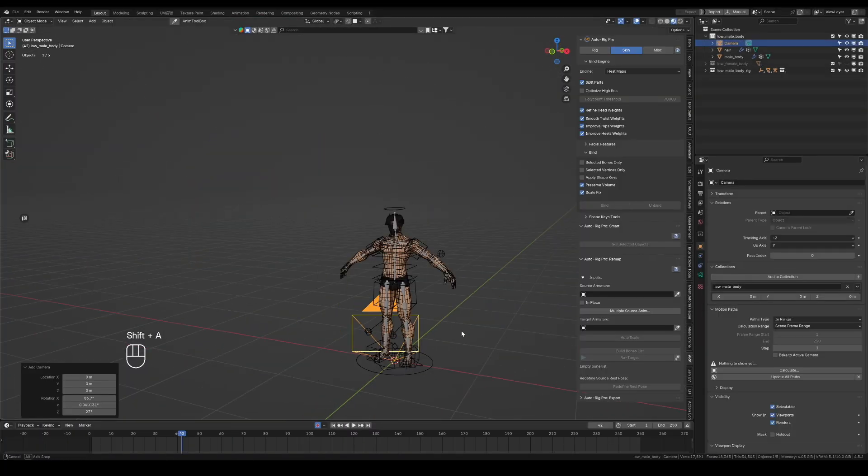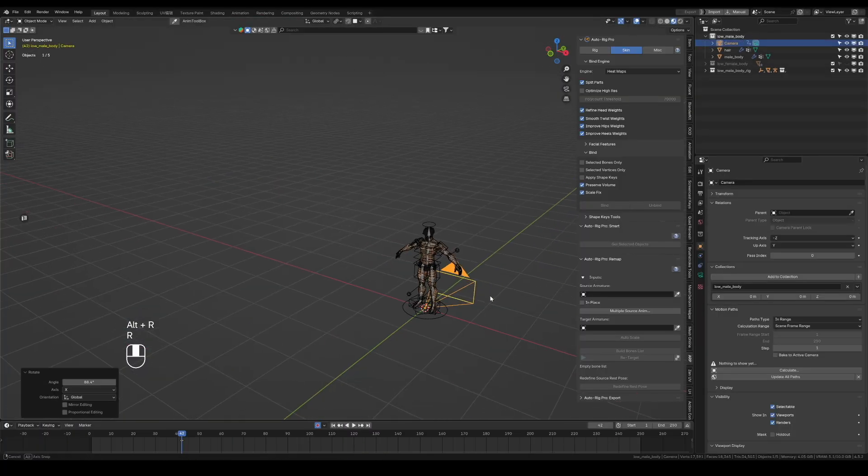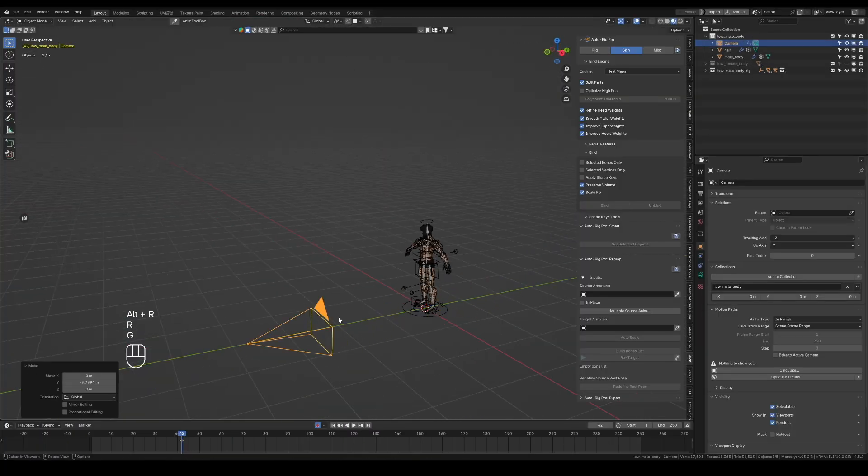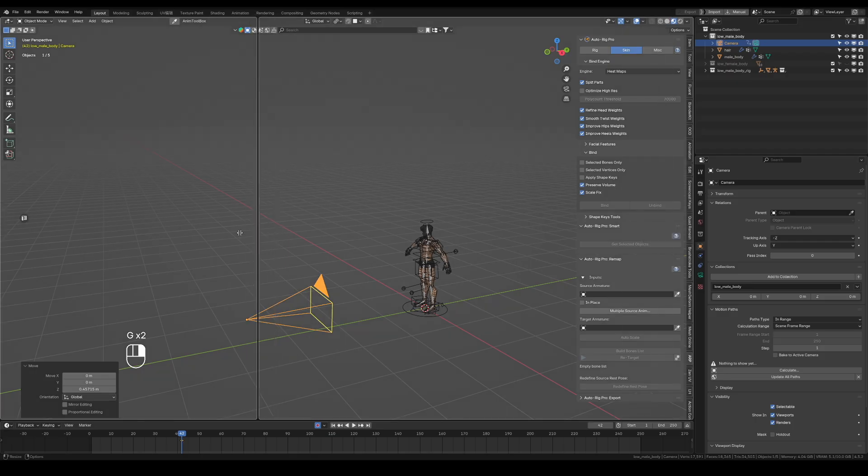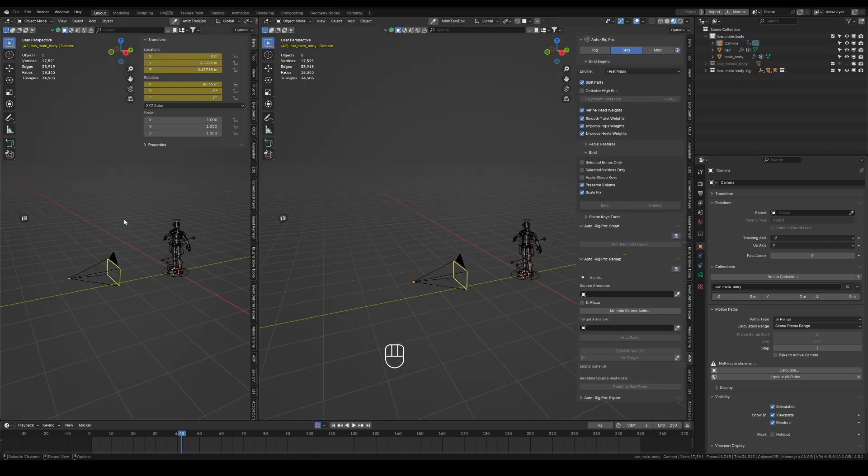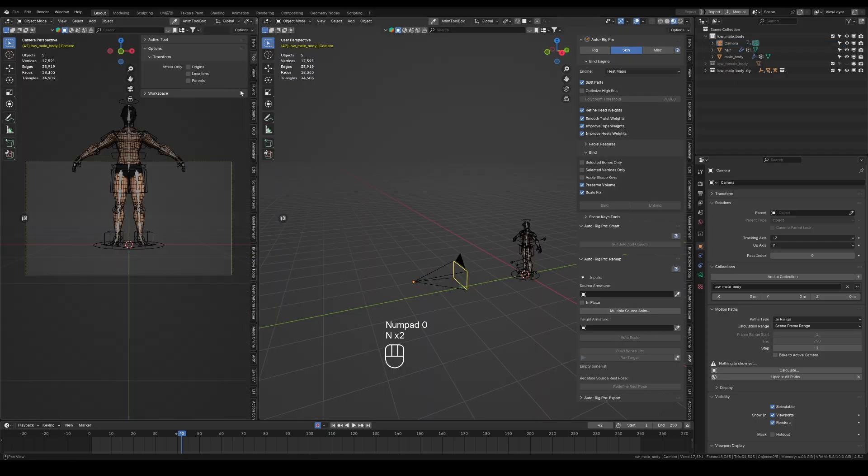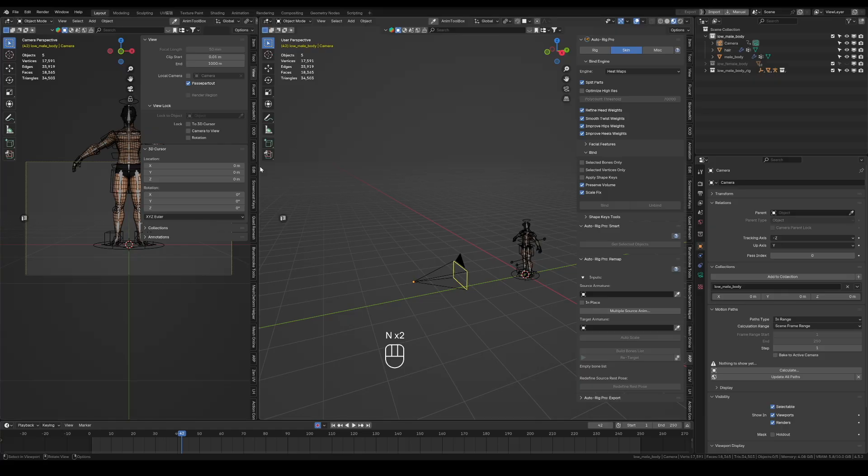Create a new camera, right-click between the sidebar and the Properties panel. Choose Vertical Split to create a new viewport. Press Numpad 0, enter the camera view.